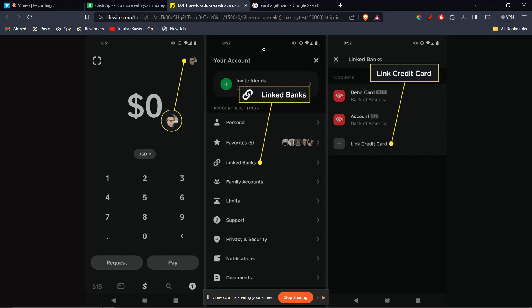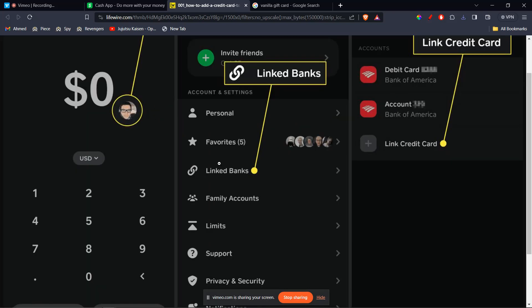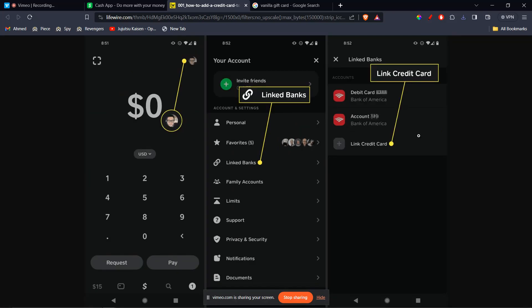Then you can see a page like this where you can see your accounts. You're going to see many options, accounts and settings. From here, you're going to click on Linked Banks. Once you go there,